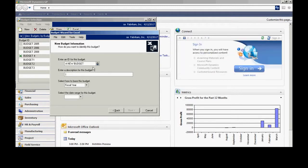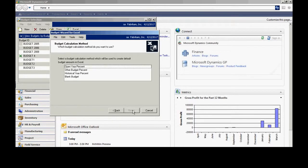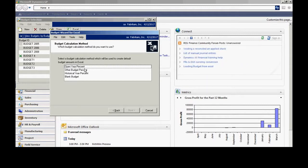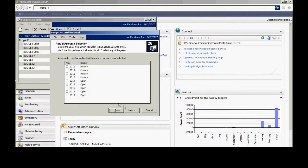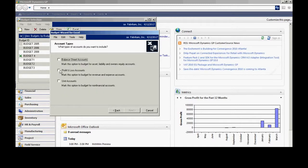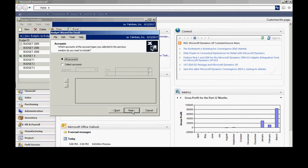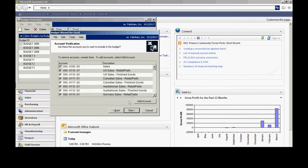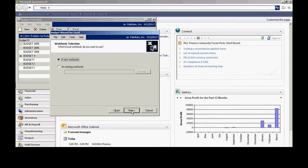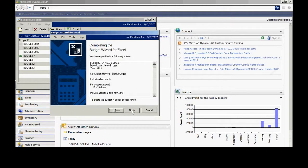I'll put the budget name in here. It's going to be for a fiscal year and I'm going to use 2017. Hit next. I'm just going to use a blank budget so I'll select that. I'm going to use some actuals for comparison so I'll put that in there as well. I just want the profit and loss accounts so I'm going to select that. I'm going to select all the accounts and hit next. I can mark or unmark these if I want to — I'm just going to select the default and hit next.